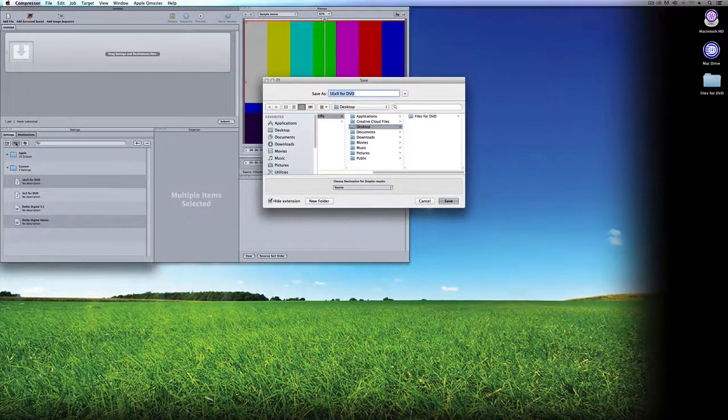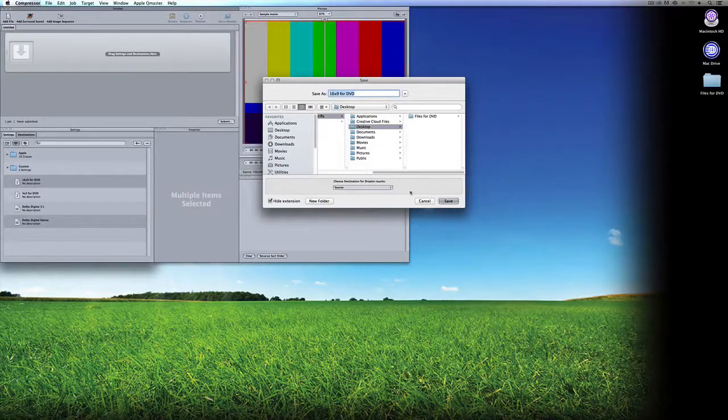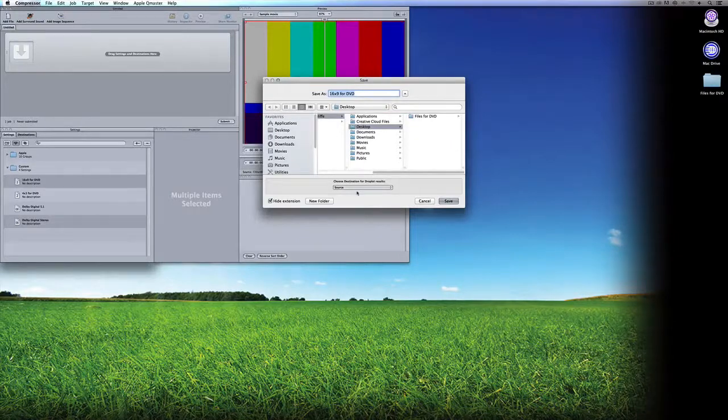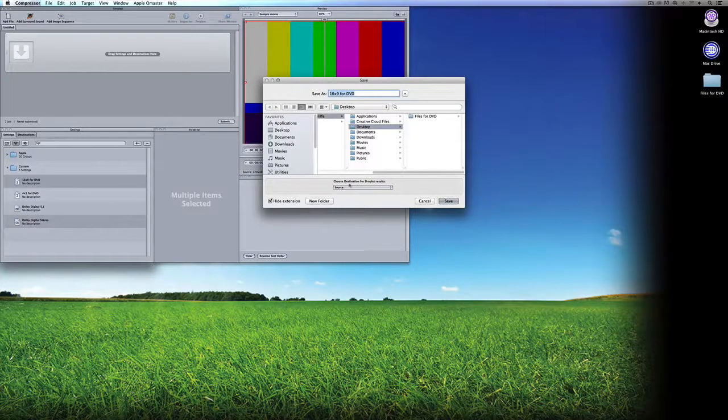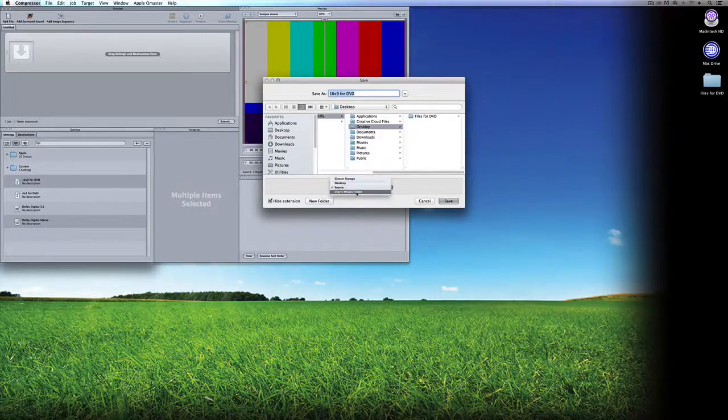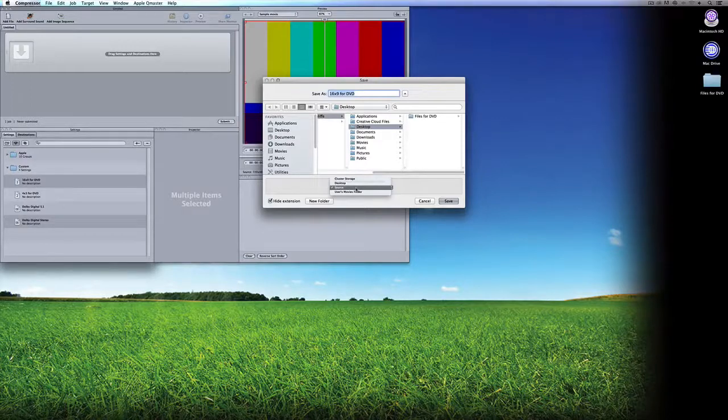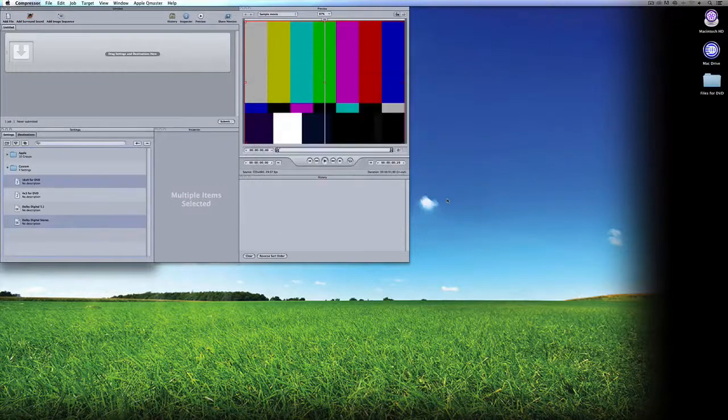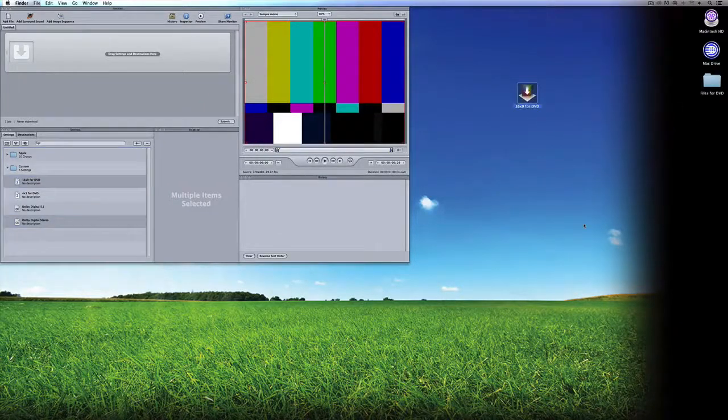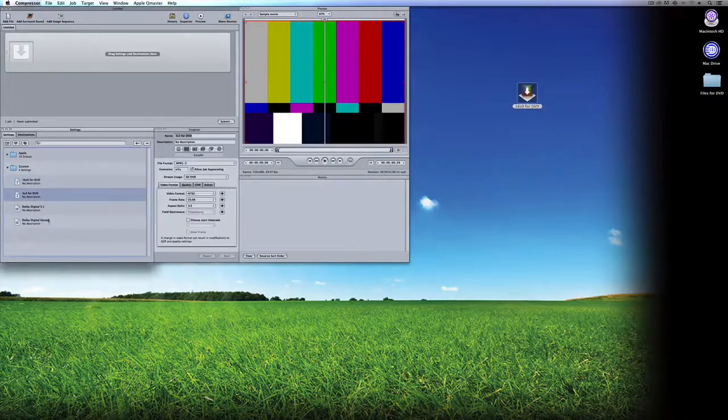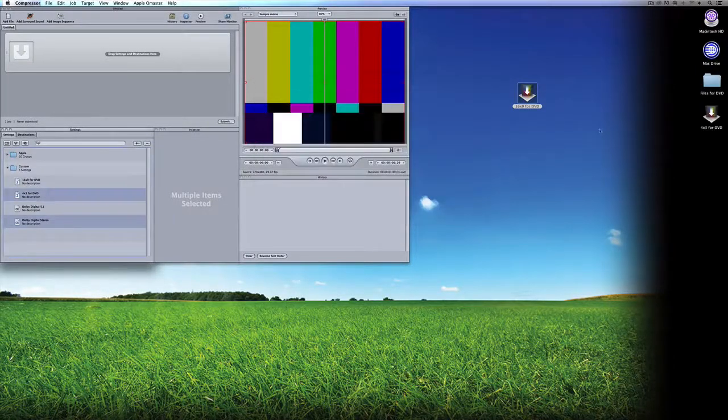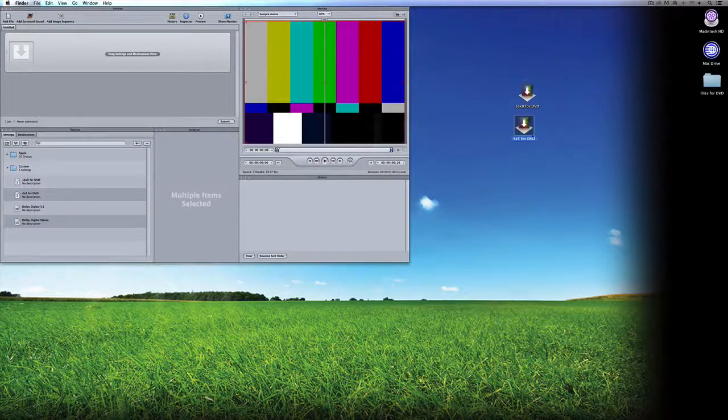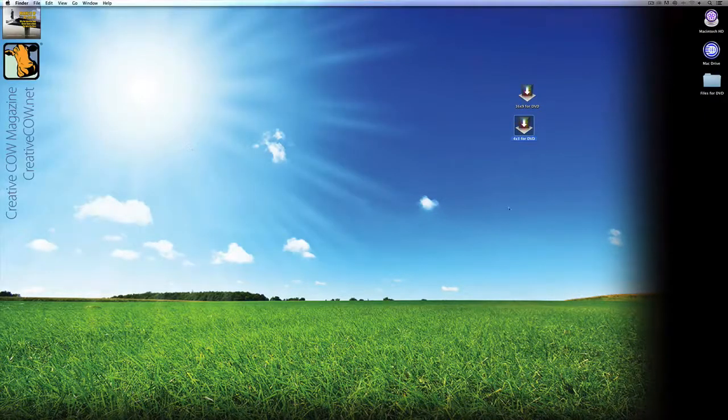I'm going to be prompted as to where I want to save this to. Before you click Save, what's important to keep in mind is to choose the destination for the droplet results, meaning once you drag something onto the droplet, where do you want to send the files that it's processing to? In most cases, I like to send it right back to the source, but you could send it to cluster storage, to the desktop, or to a user's movie files. If a file's coming from somewhere, I normally like to send the files it's creating right back to where it is so I always know where everything is. I'm going to say Save, and now I have this cool icon on my desktop called 16x9 for DVD. I'll do the exact same thing for the 4x3 DVD.